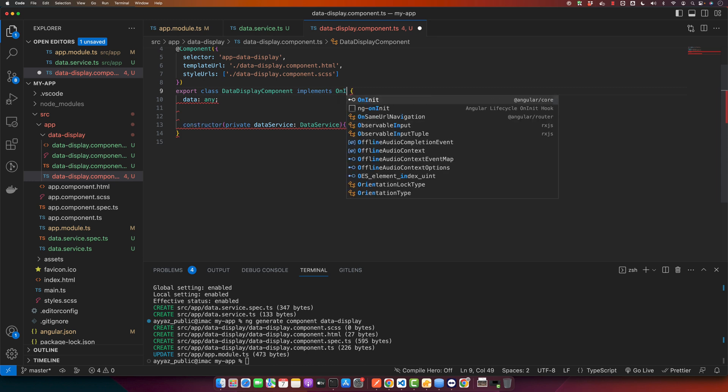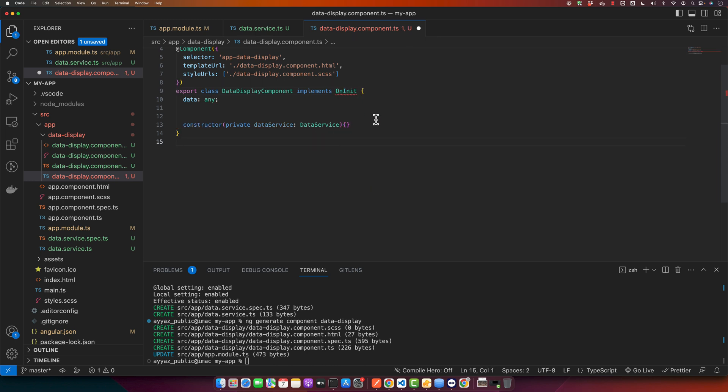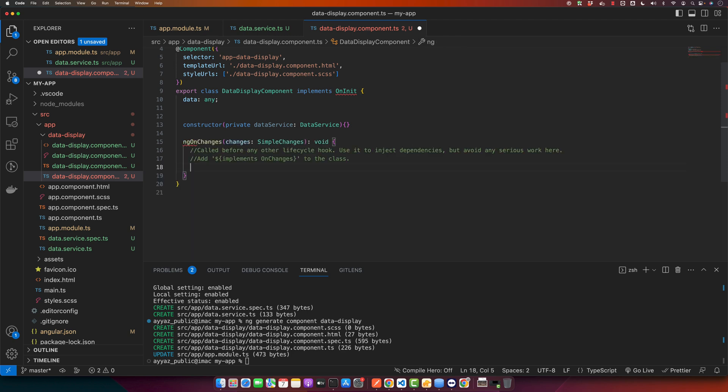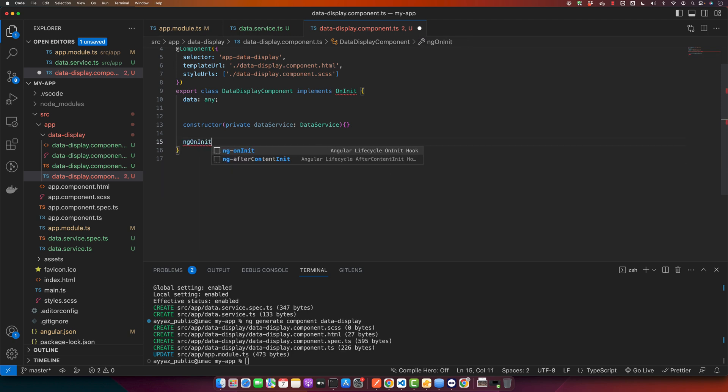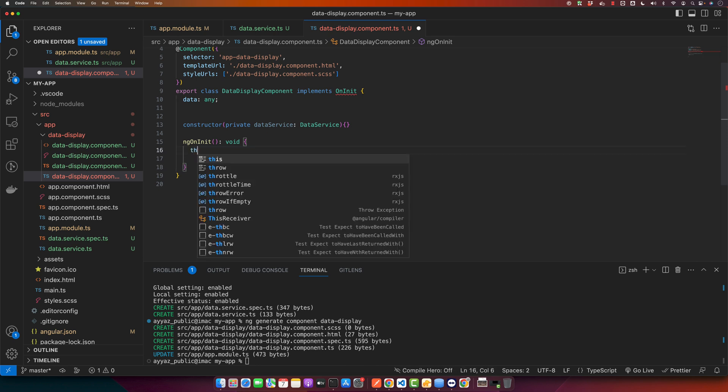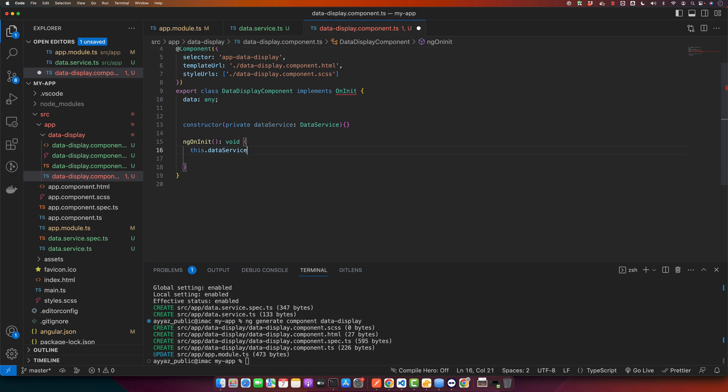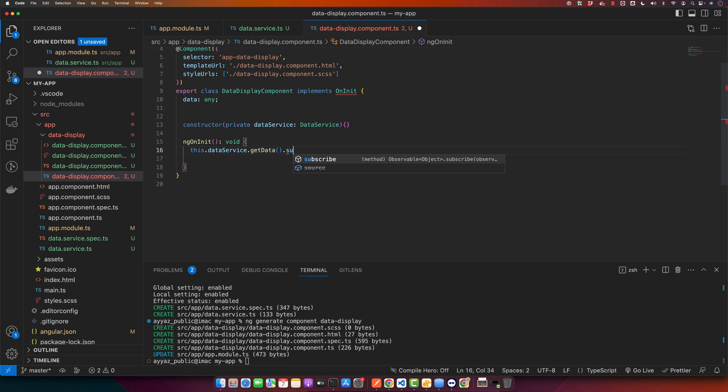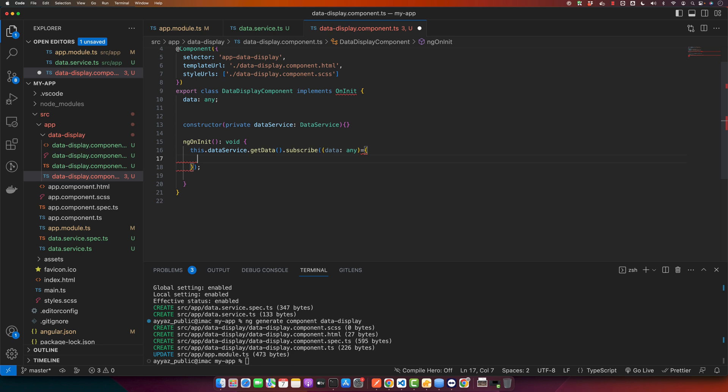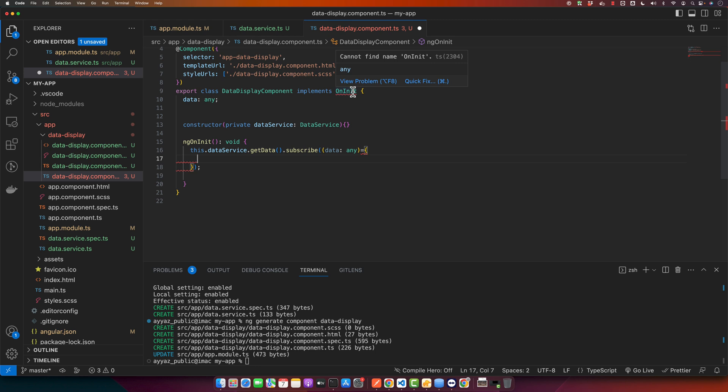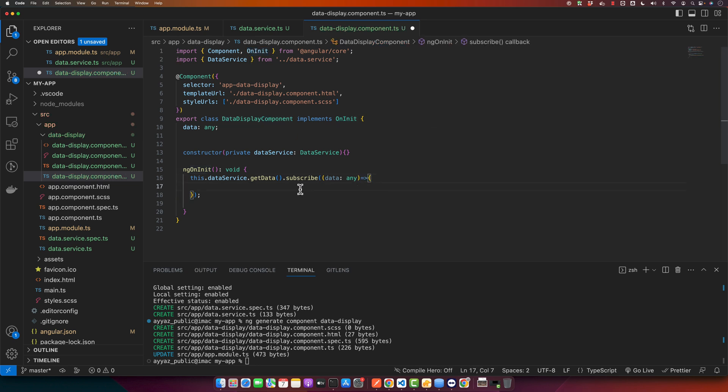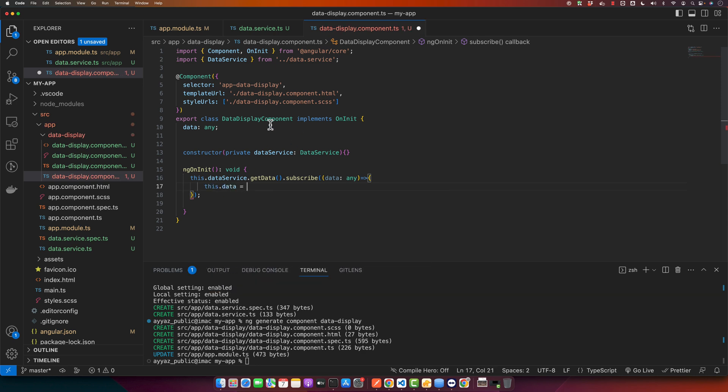So whenever our component is initialized we want to run logic. Here we will access the data service we just injected and call the function that we created in that service, and it will give us an observable that we can subscribe to. In the subscribe function we will have to pass a callback function and this callback function will receive our data from the server, from the API. Make sure to import OnInit as well. Now I will use that data to save it in my component property with the name data.